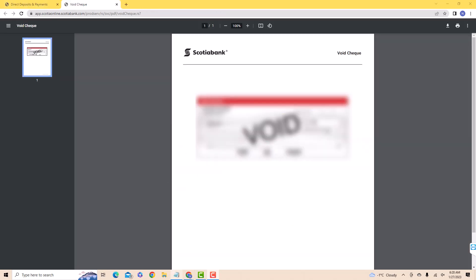Then it will be automatically downloaded, and you will be able to view your void check. That's how you get a void check from Scotiabank Online.